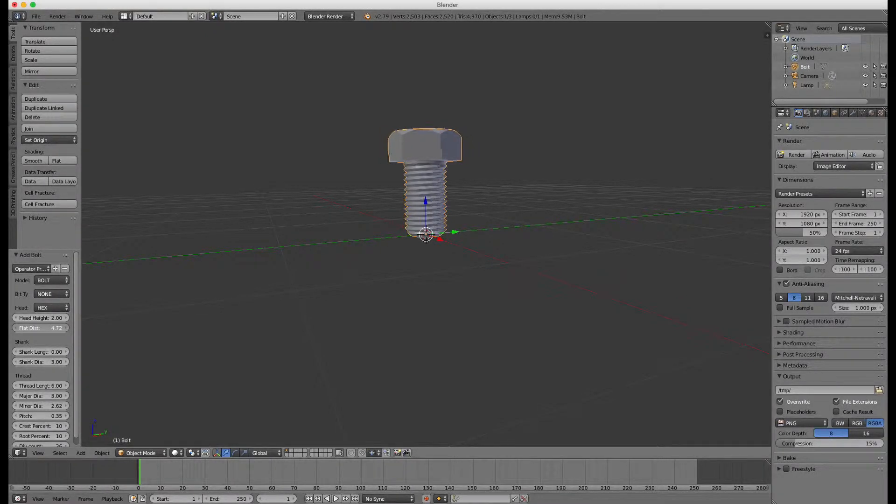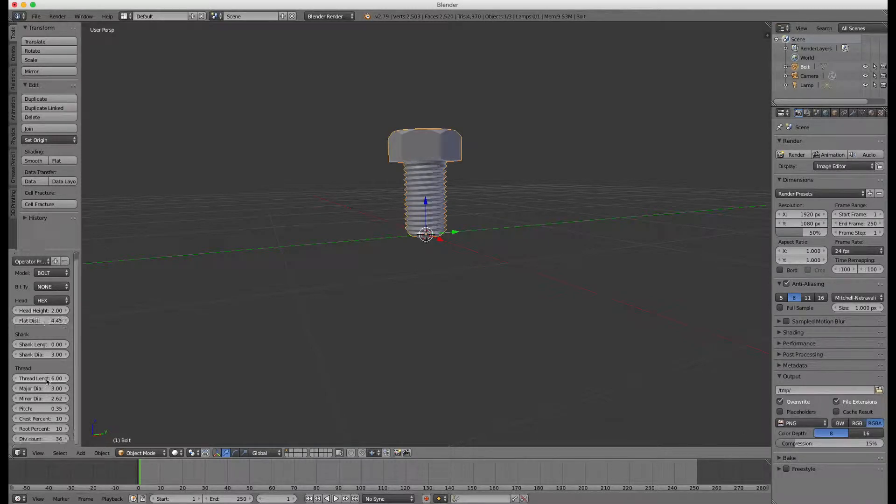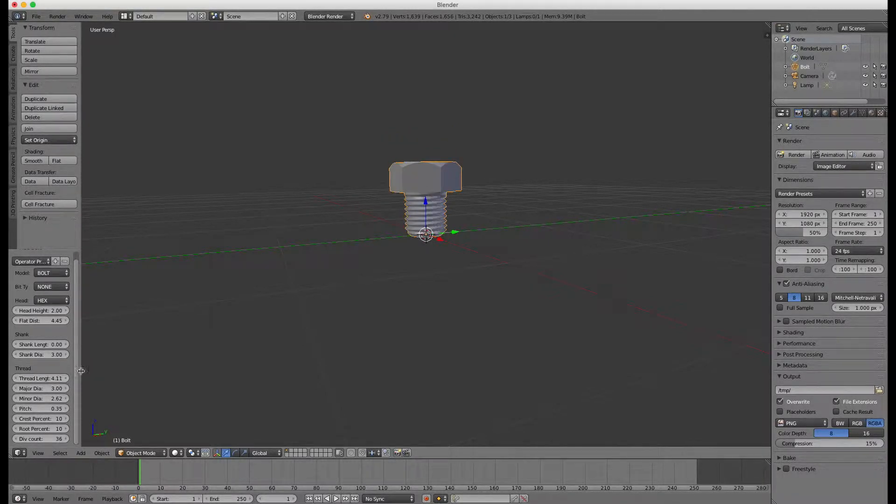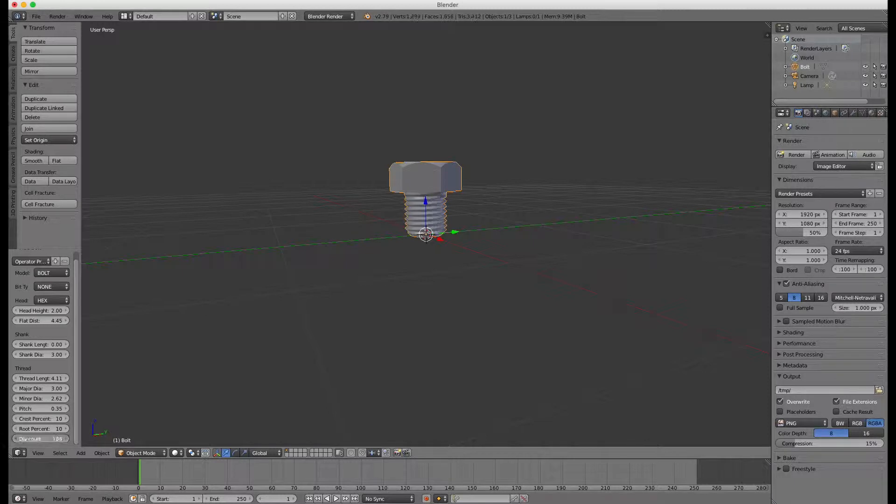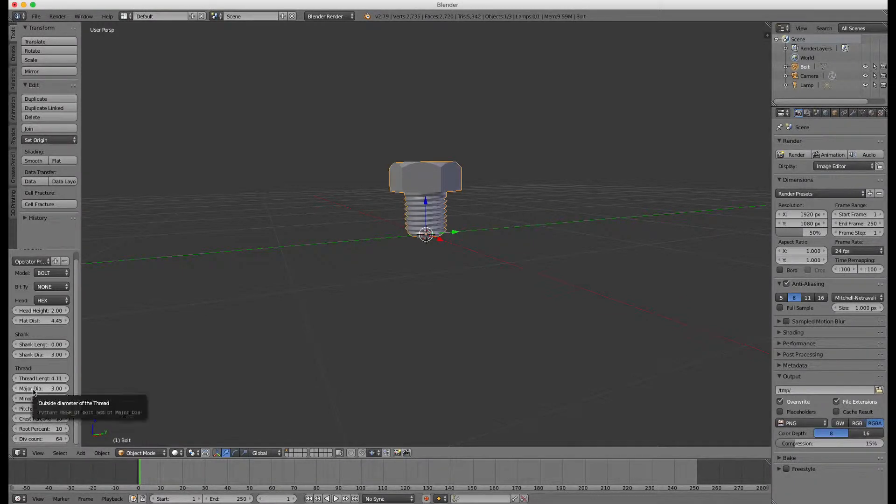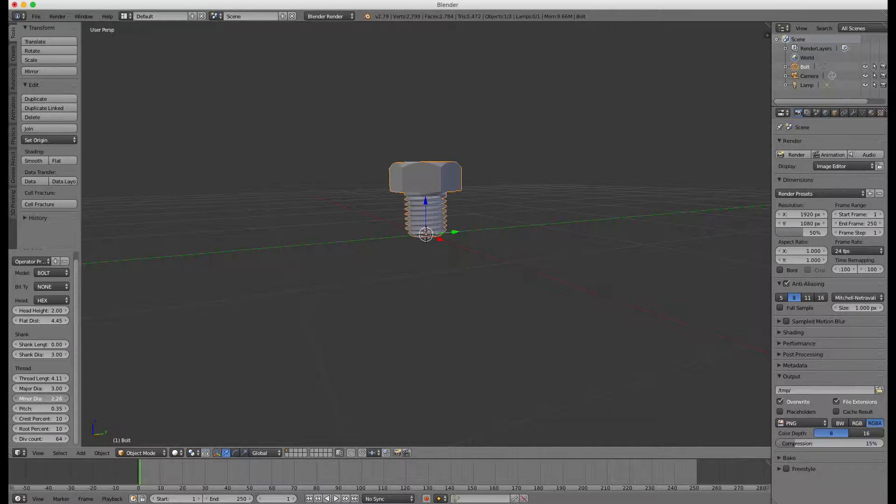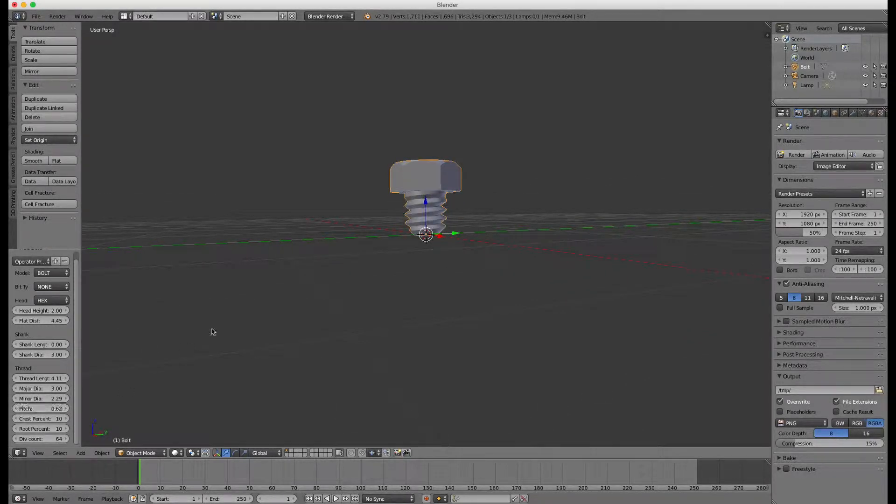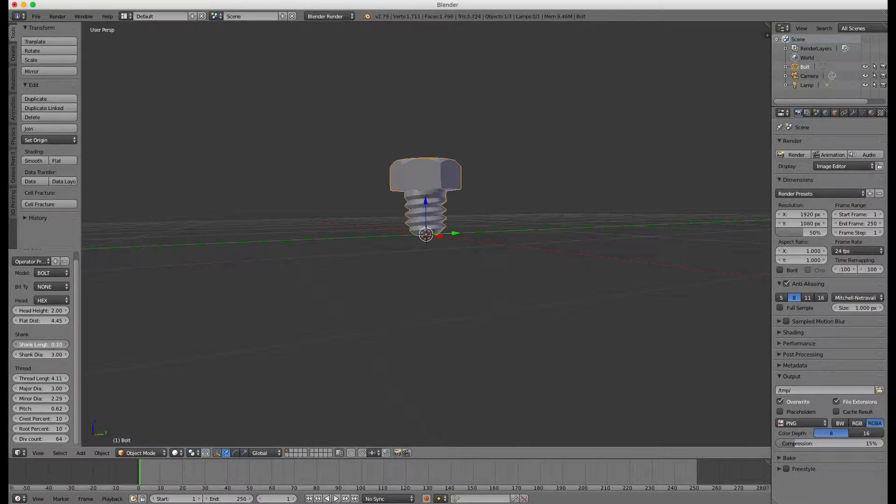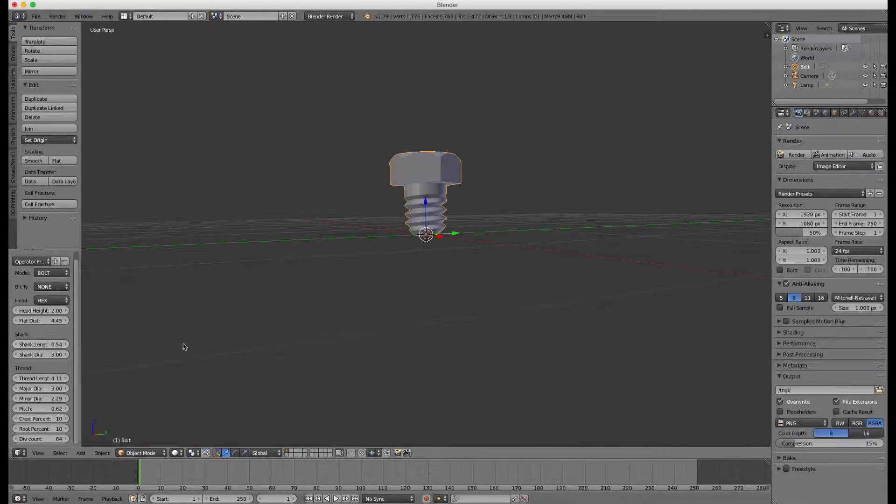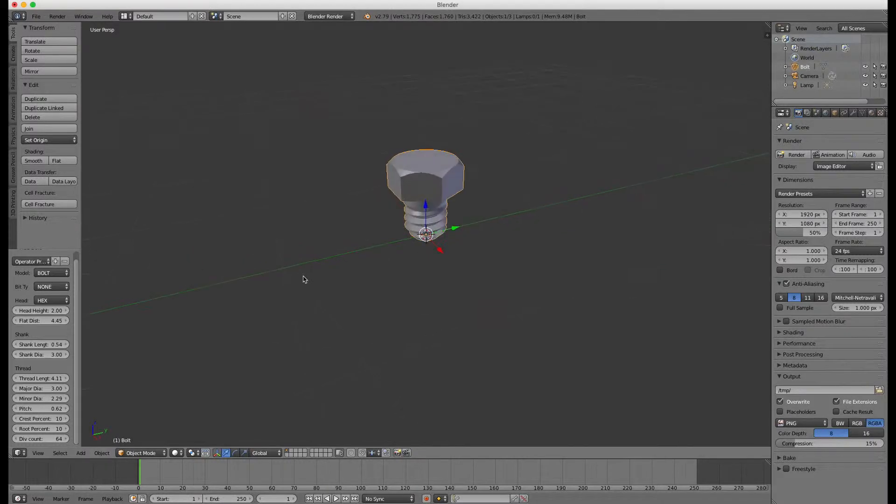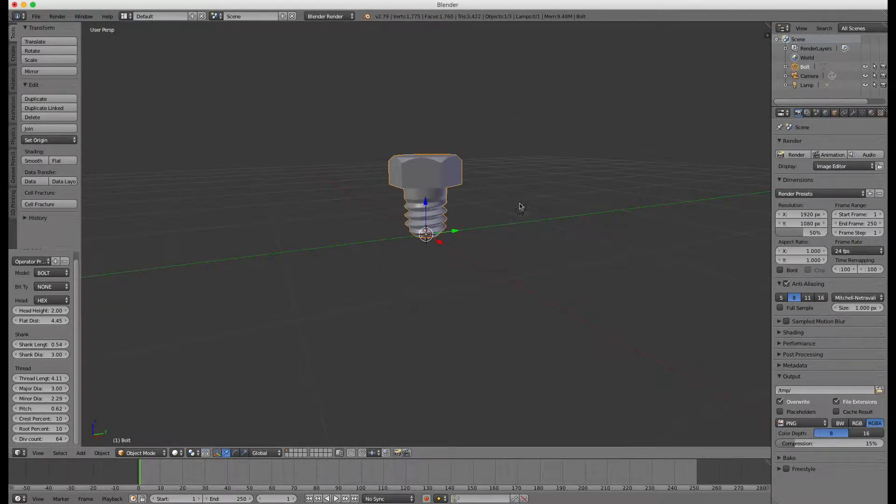Let's make the head smaller and shorten up the thread. Increase the segments to get smoother print. Decrease the minor diameter to get deeper threads and increase the pitch so we get around 3 or 4 threads. Let's increase a little bit the shank length so we have some space between the head and the thread. And the bolt is ready.